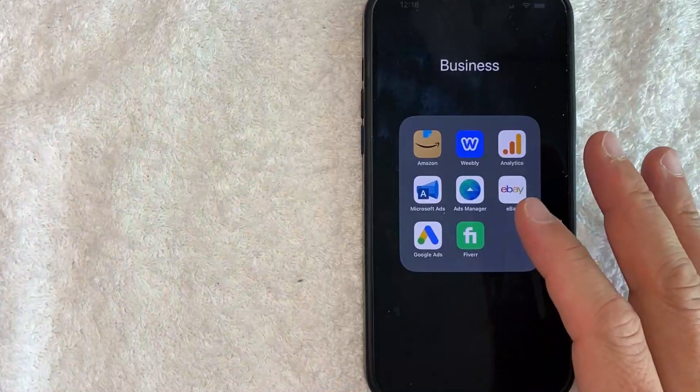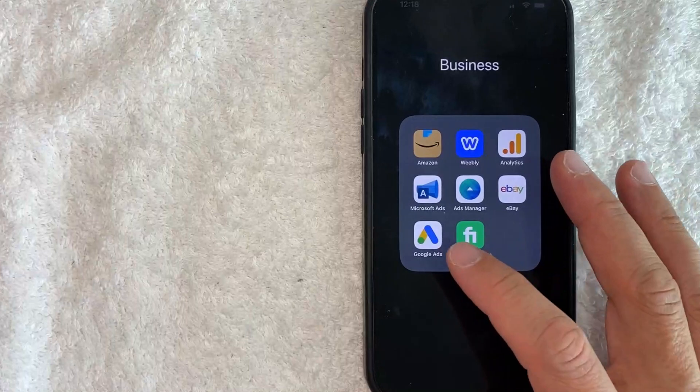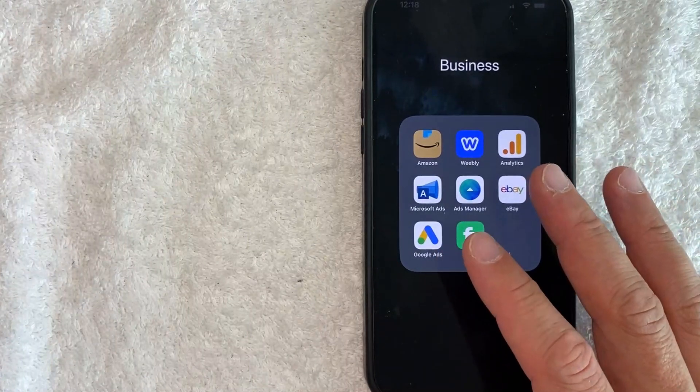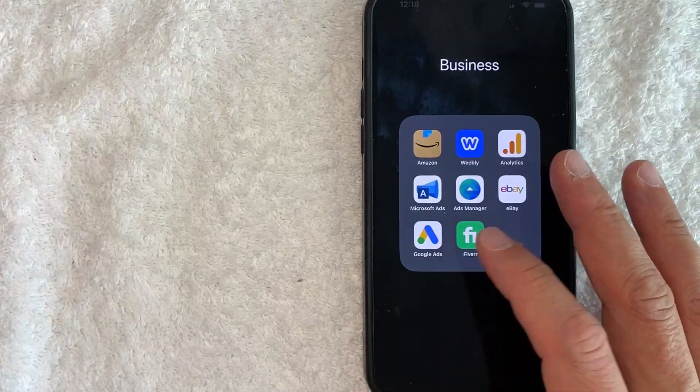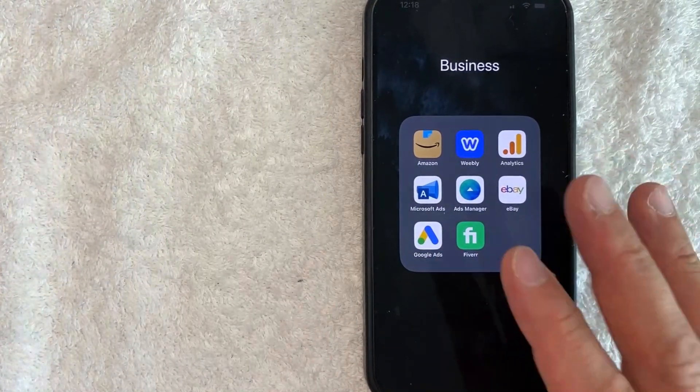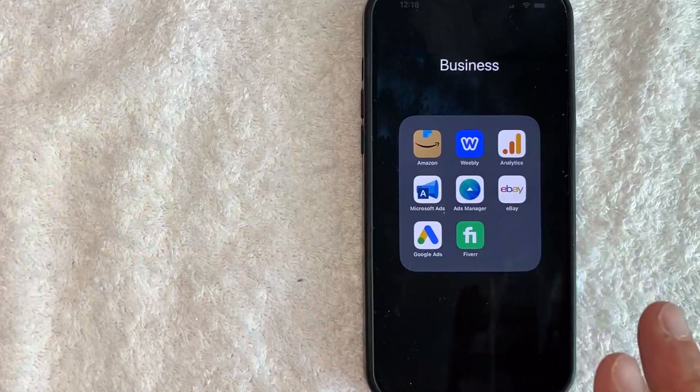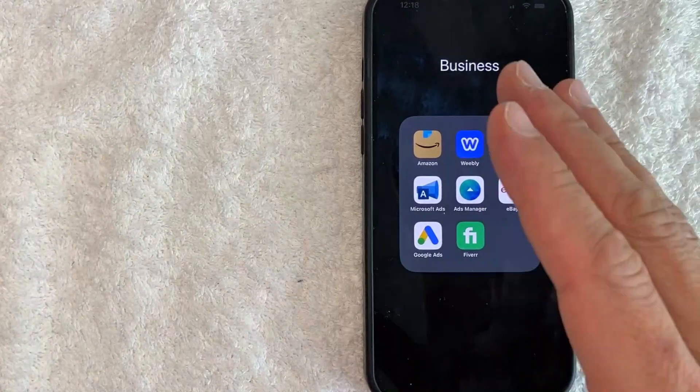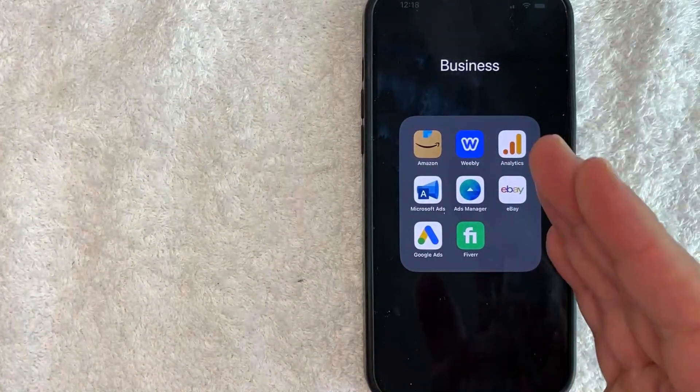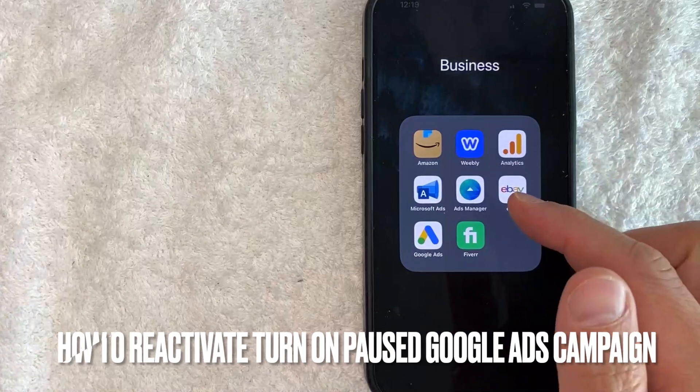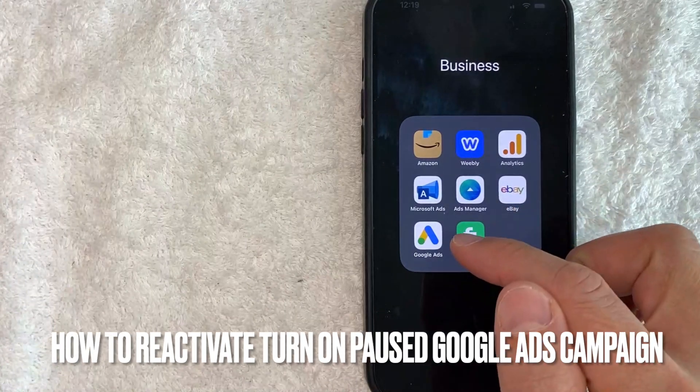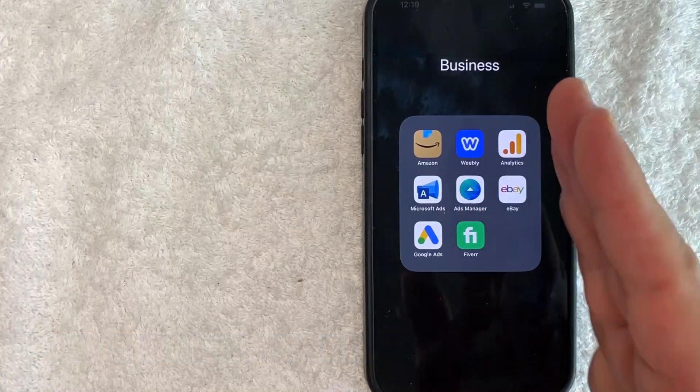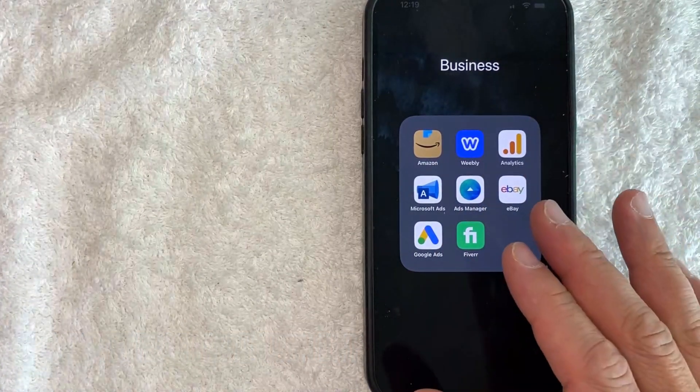Hey, welcome back guys. So today on this video we are talking about Google Ads, formerly known as Google AdWords, and more specifically I'm going to answer a question that I've been getting a lot lately on my other video, and that is how do you reactivate or turn on your Google Ads campaign. So let's go ahead and talk about this.